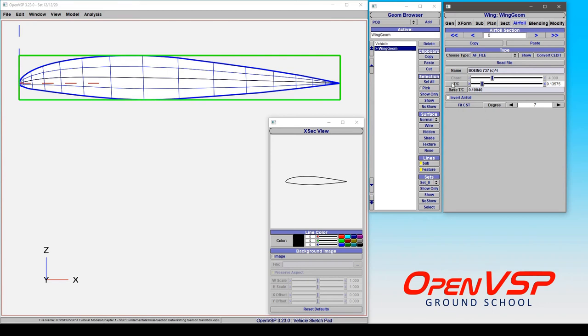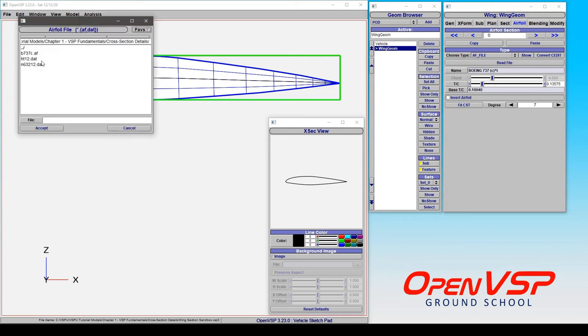Now, notice that there are a few other things that you can do with this. Say you read in an airfoil file, but you want to alter it somehow. You can, of course, fit a class shape transformation to this, which we'll discuss in a different video. But you can come in and give it a DAT file instead.